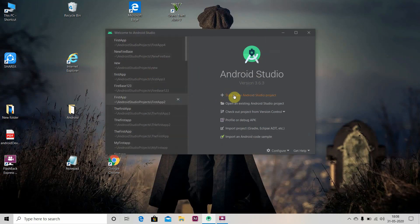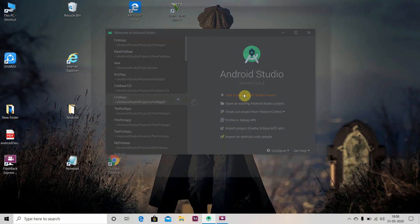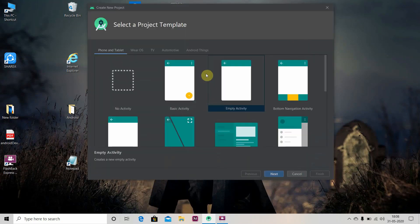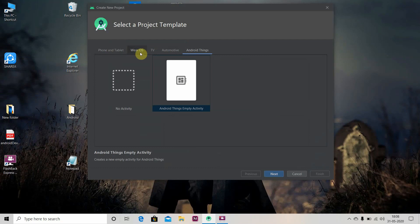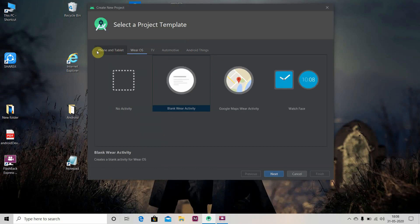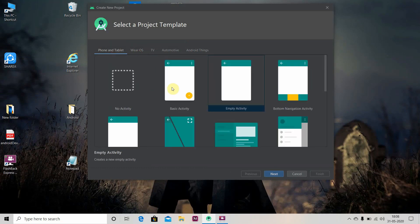We will create a new project by clicking on 'Start a new Android Studio project'. We can develop apps for TV, Automotive, Android Things, Wear OS, but for now we will create an app for phone and tablet. We'll select Empty Activity.